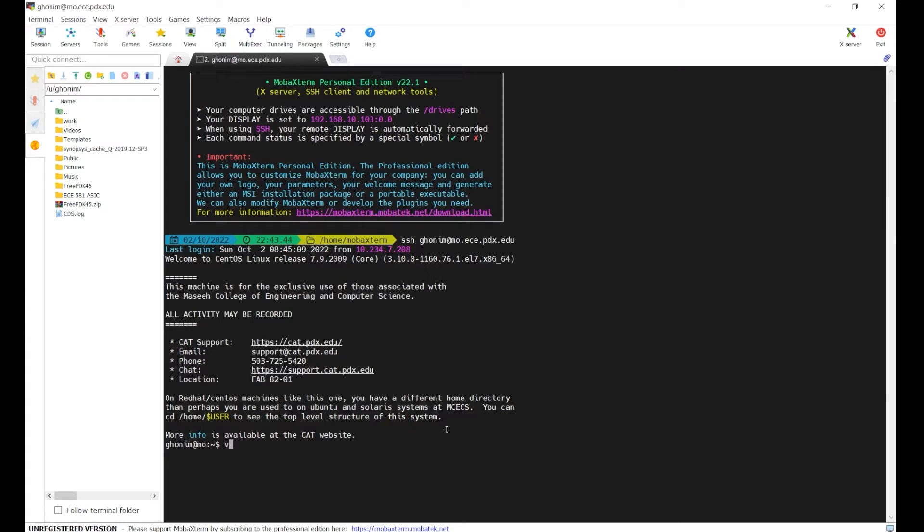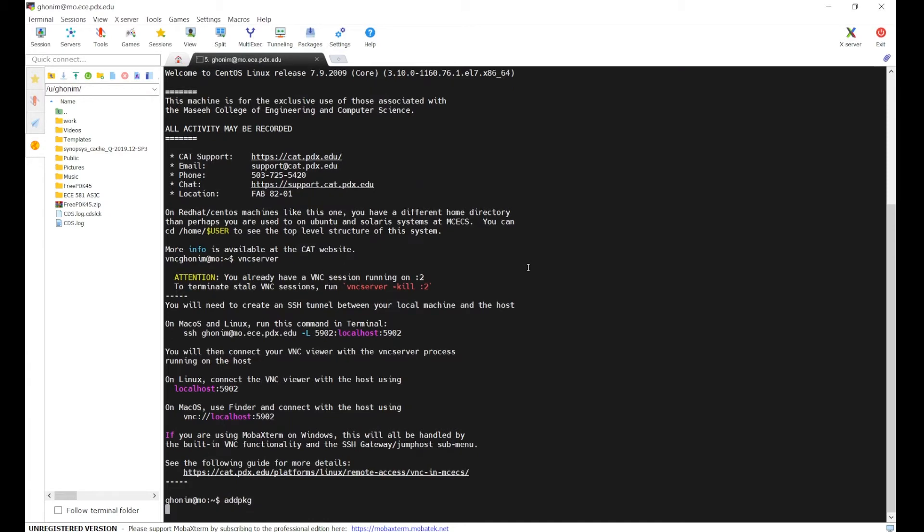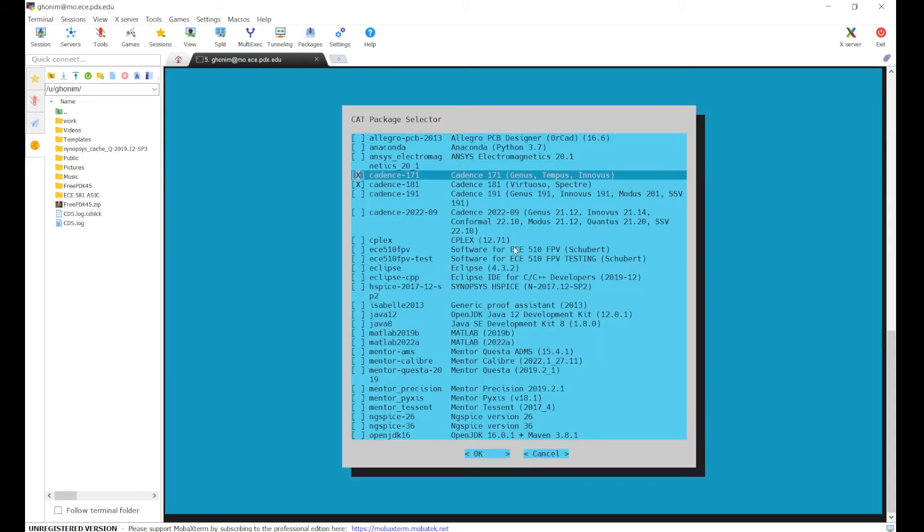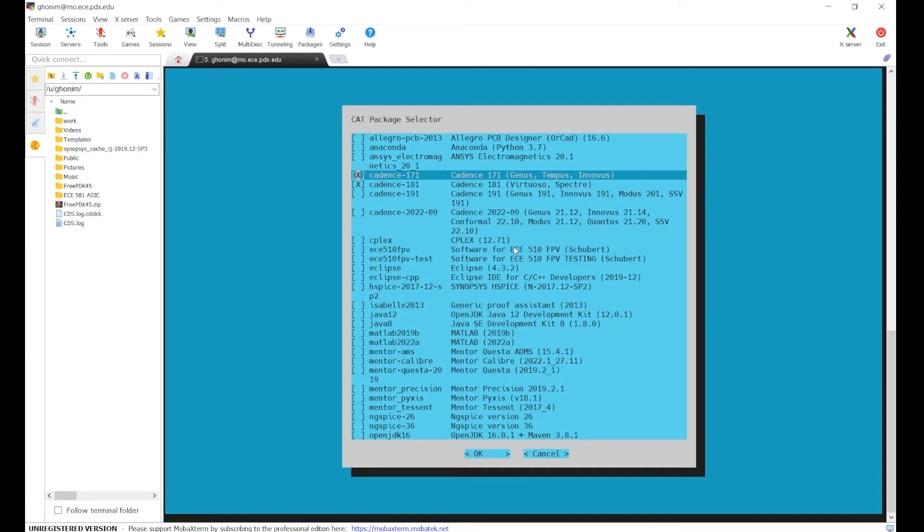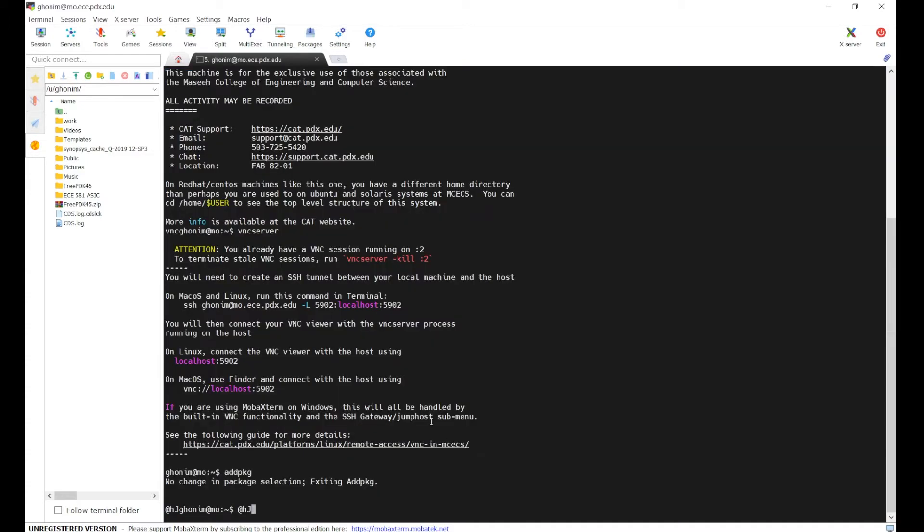And now we can just say vncserver. It says here localhost 5902. So actually, we also need to add packages the first time you use this. So we're going to say add package. We need to install both cadence 171 and cadence 181. You just hit the space and make sure they both have an X. And then OK. And that's it.